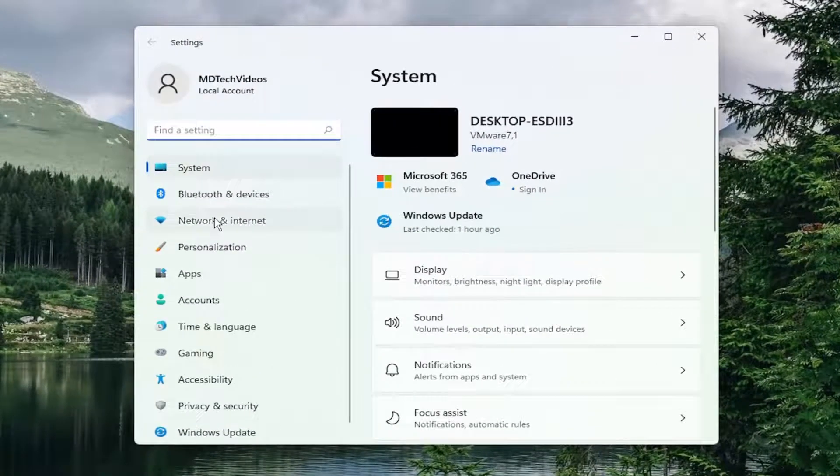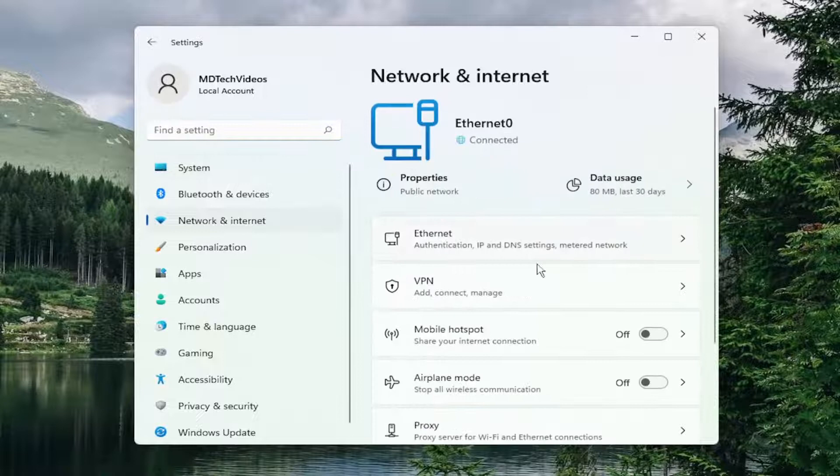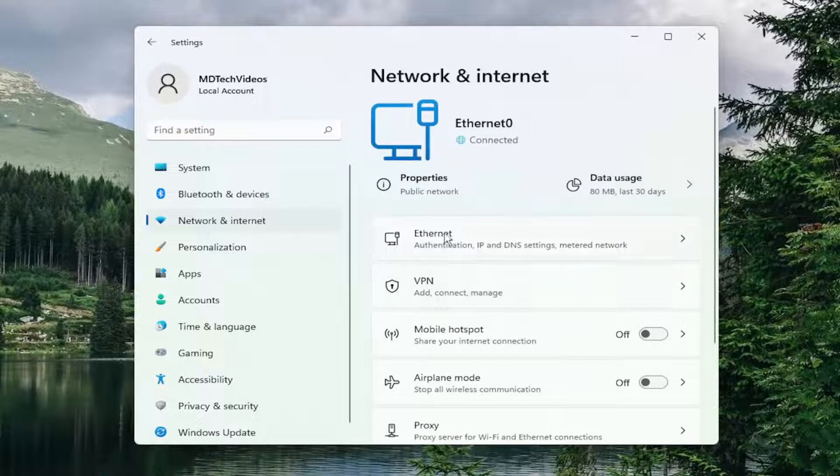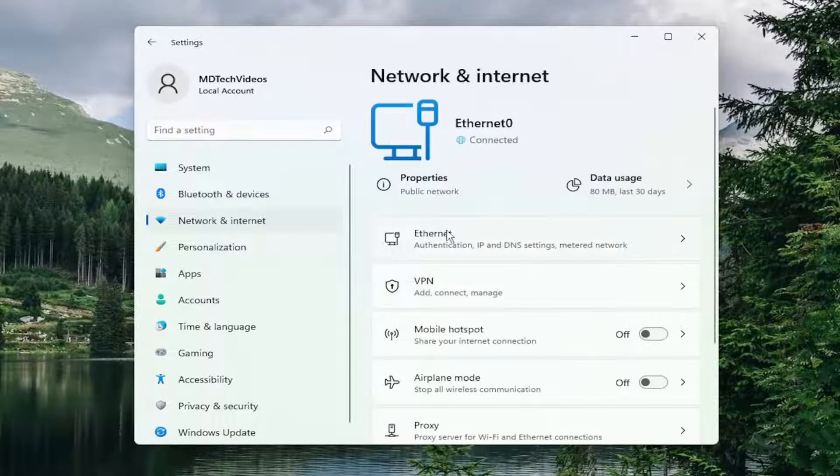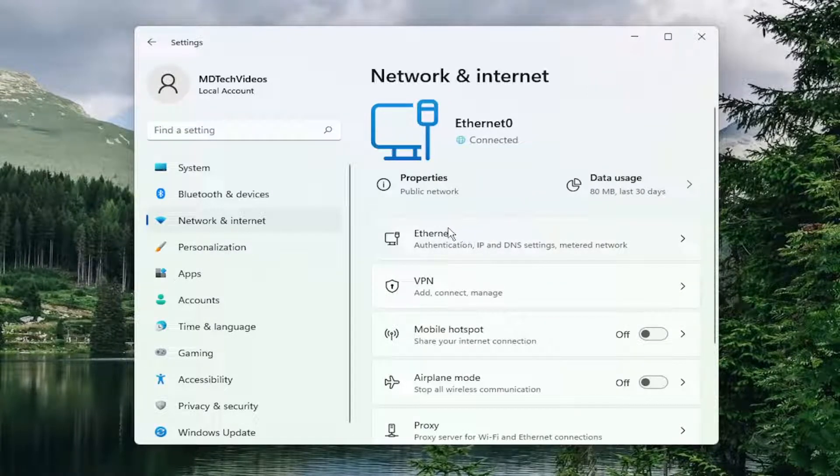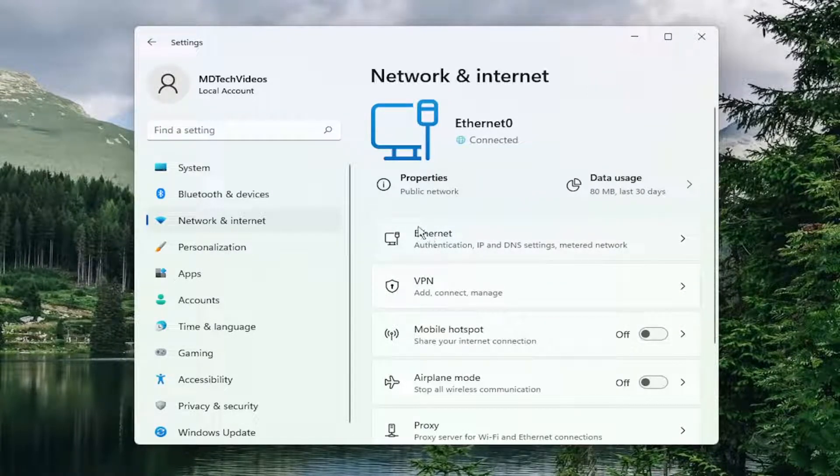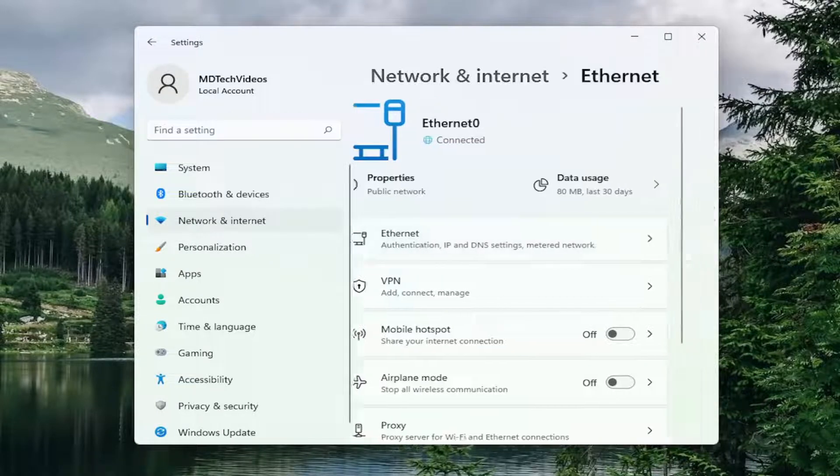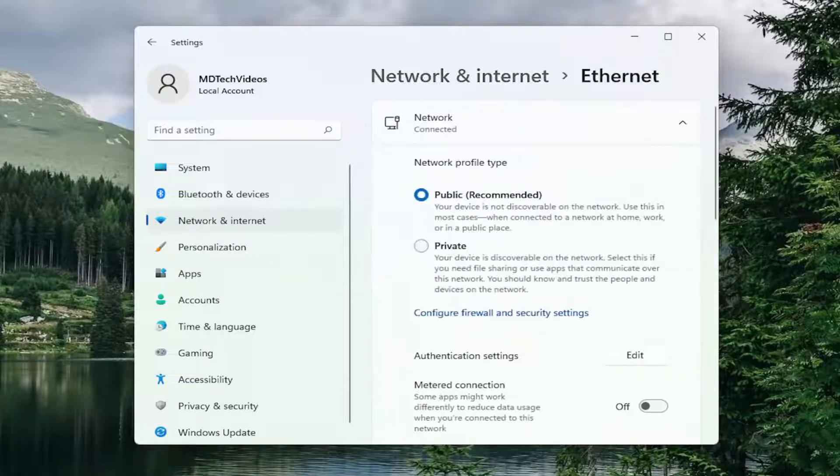Select network and internet on the left side, and then select your internet connection type over here on the right. It should be near the top. It will either say Wi-Fi or Ethernet. Go ahead and open that up.